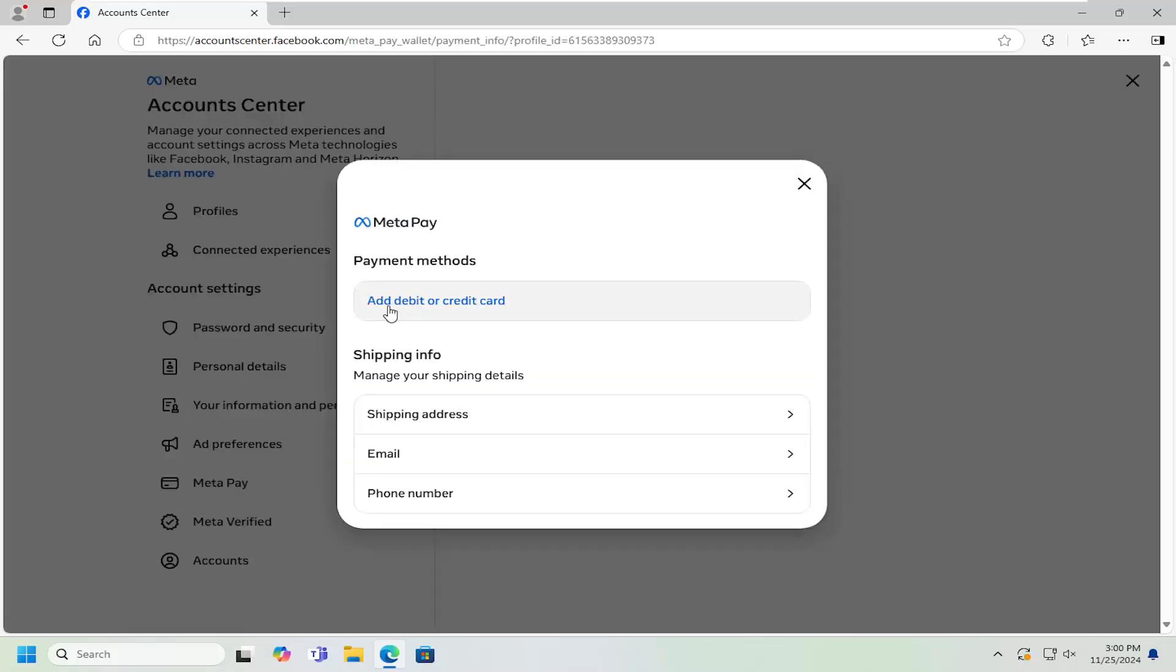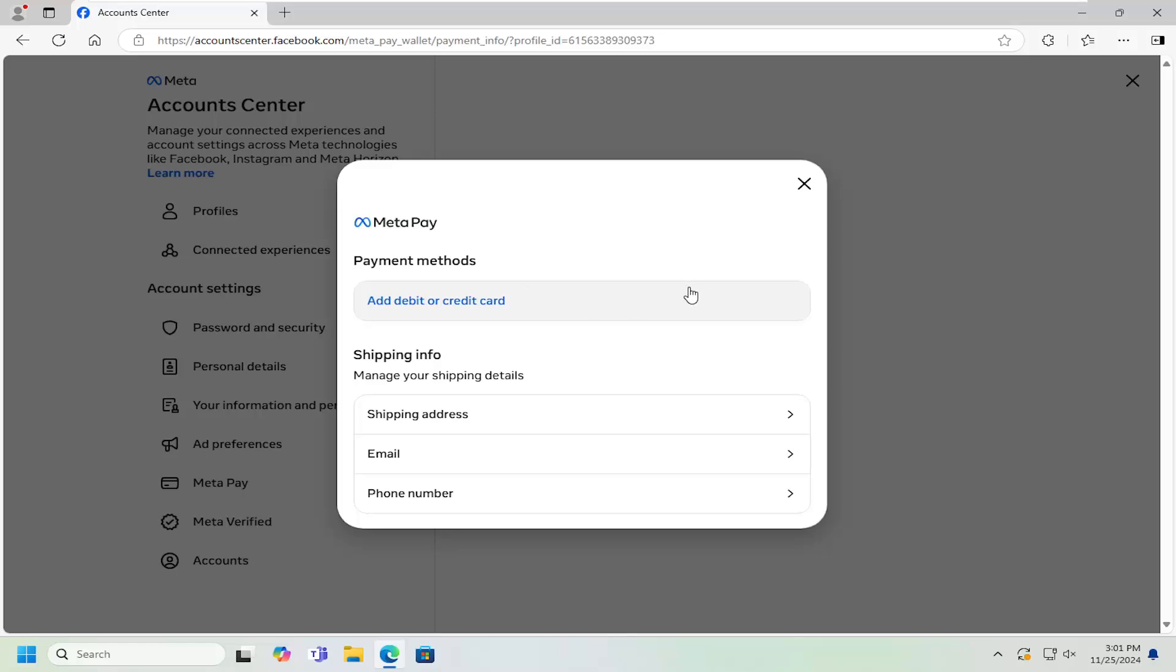At this point, go ahead and insert or add your debit or credit card. And if you already have one listed in here, you could select it and then adjust the different information such as the credit card number, expiration date, security code, that sort of thing. So pretty straightforward process on that.